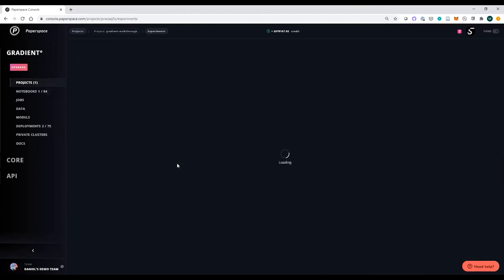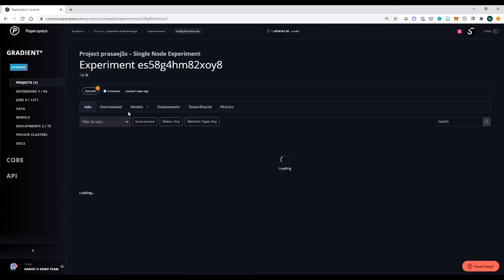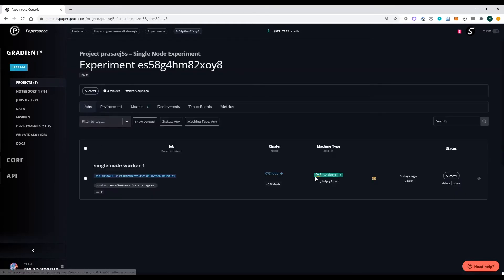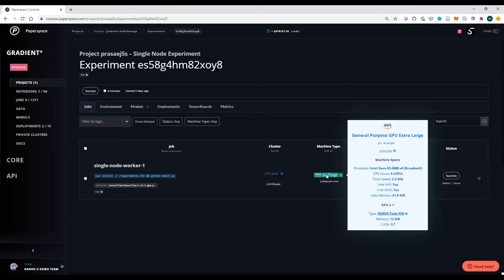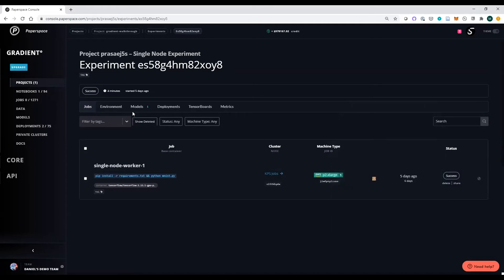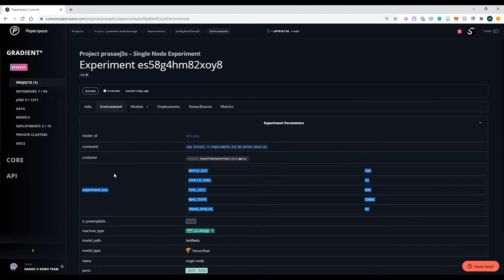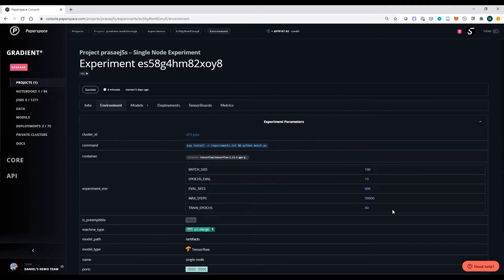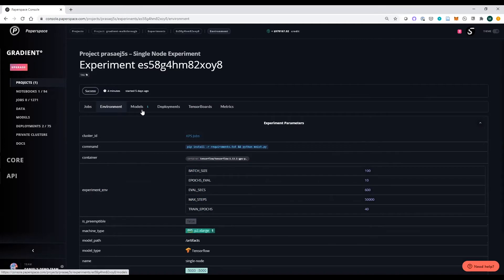Inside an experiment, we have a number of jobs we would execute — including the type of instance they're running on. I was using a CPU instance for the notebook, but here I can create a GPU machine to run experiments against. I also have an environment so I can reproduce exactly the type of code and hyperparameters I used.